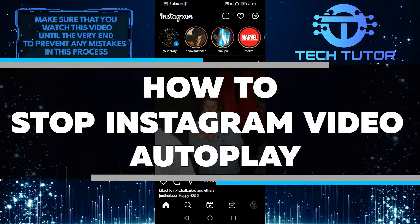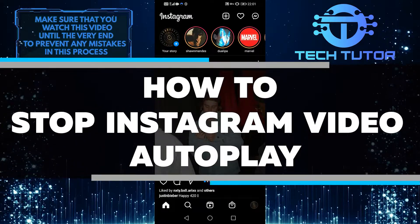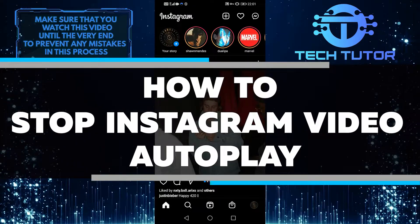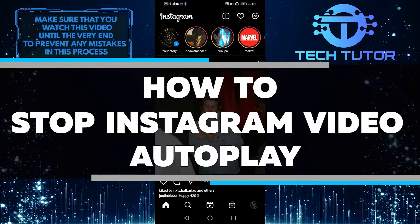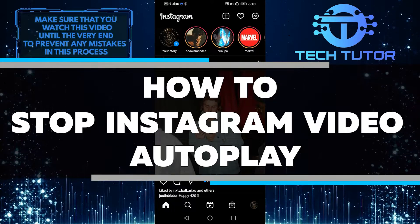Today, I'm going to walk you through how to stop Instagram video autoplay. So let's get started right away.